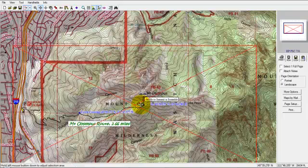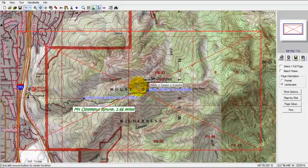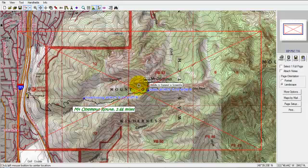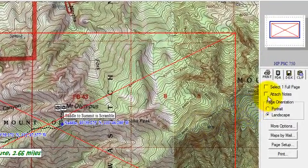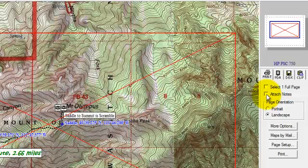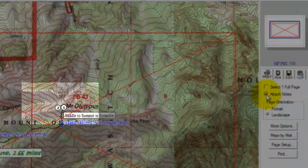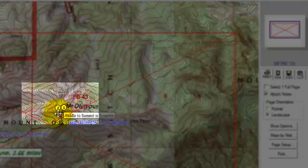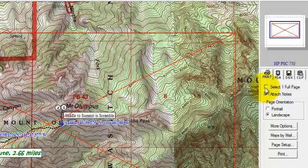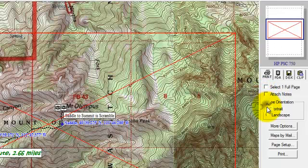I usually just go around and check the borders and make sure I've got everything I want before printing. Now there are a few options to print. I can attach my notes, and when I click that, my camera icons will actually turn into numbered icons, and those numbers will be keynotes at the bottom of the map when they print off. I can also change my orientation from portrait to landscape and vice versa.